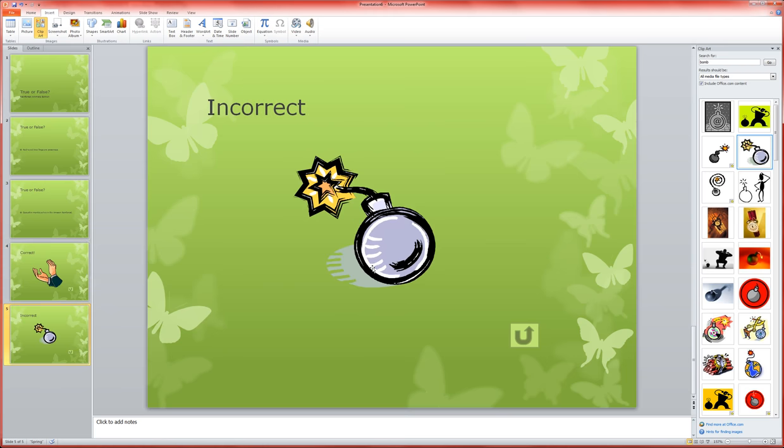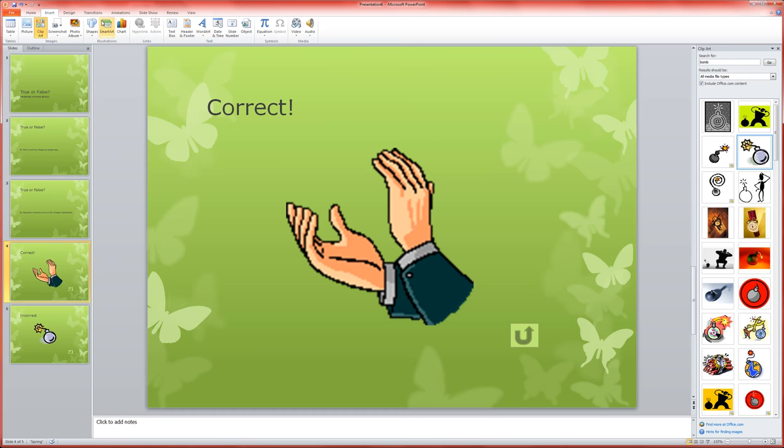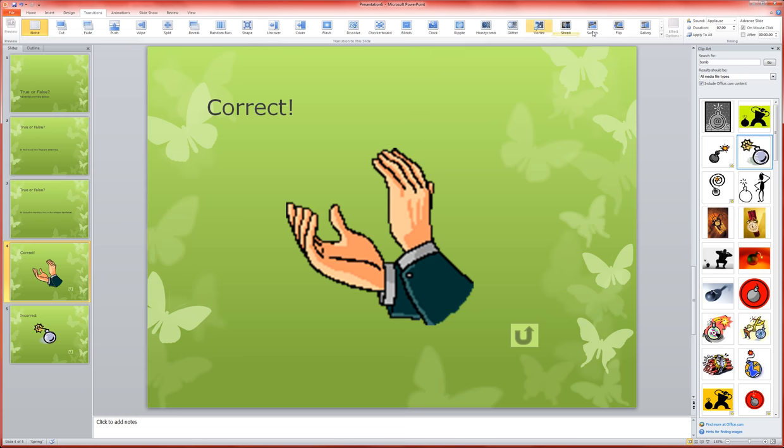They have return buttons that take them back to whatever slide our students were just on, and they also have sound effects on the transitions. We went up to transitions and added an applause or a bomb sound effect to those.